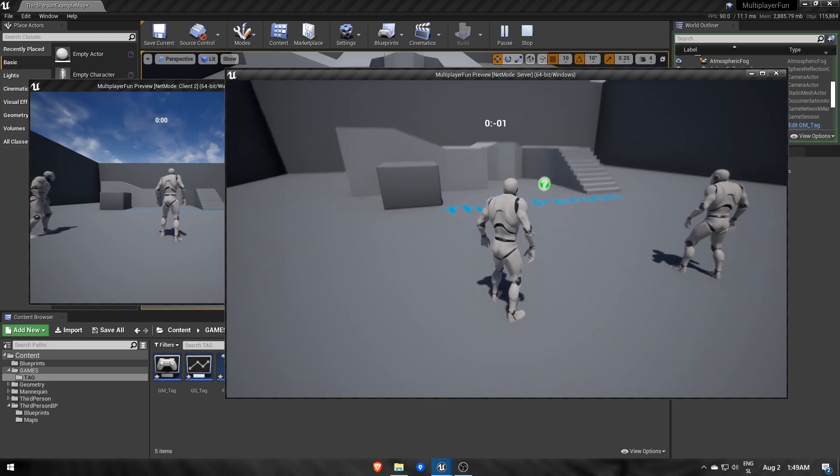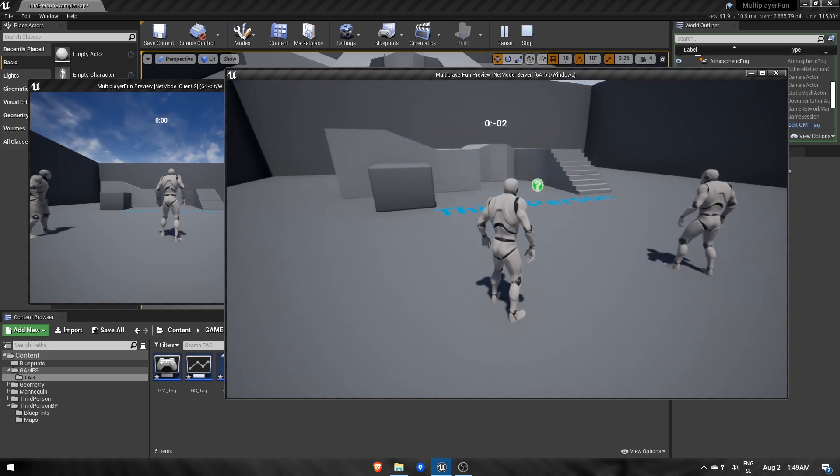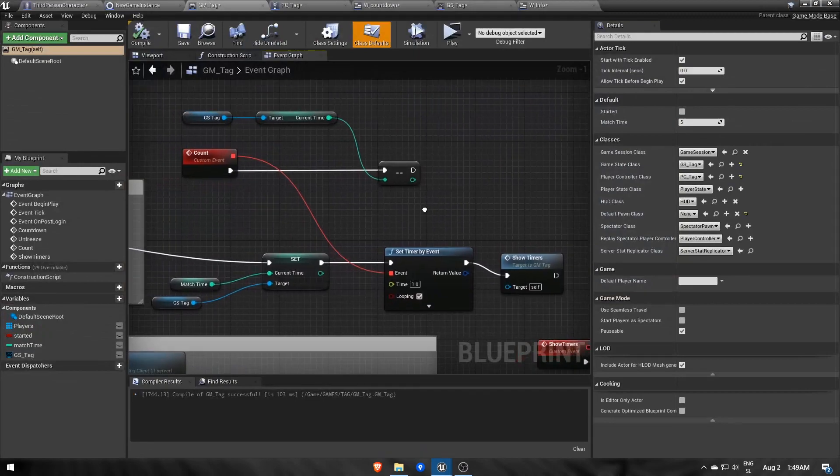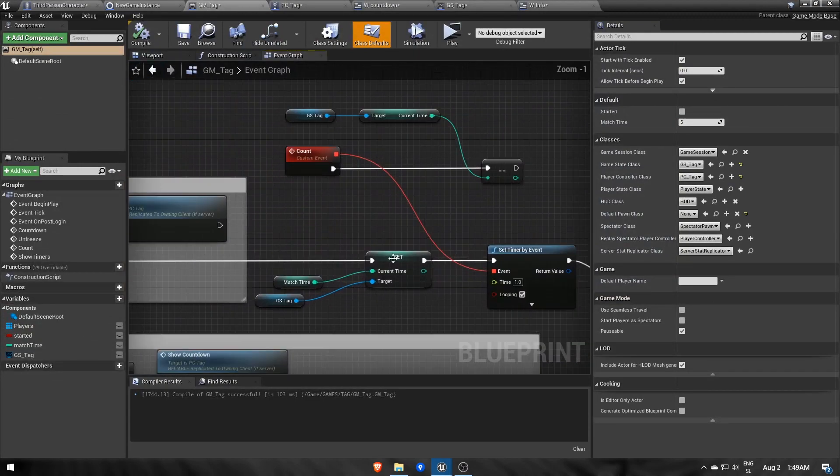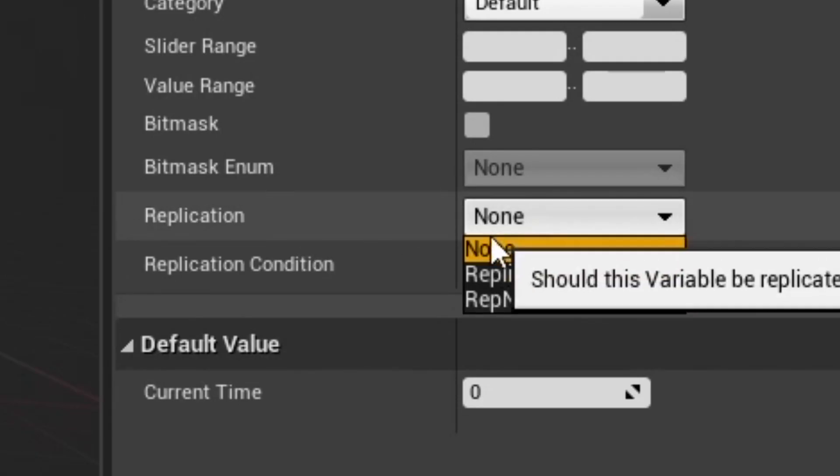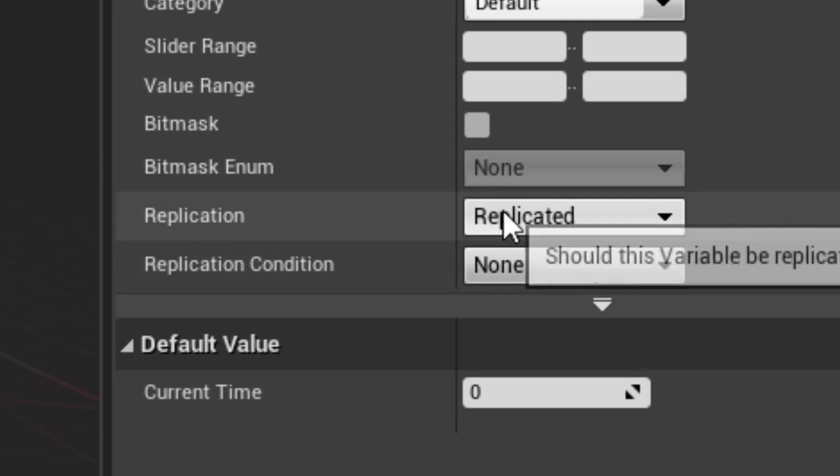He's reading the time as zero because changes to the timer aren't replicated to the clients. To fix this, go to GameState and change current time to replicated.